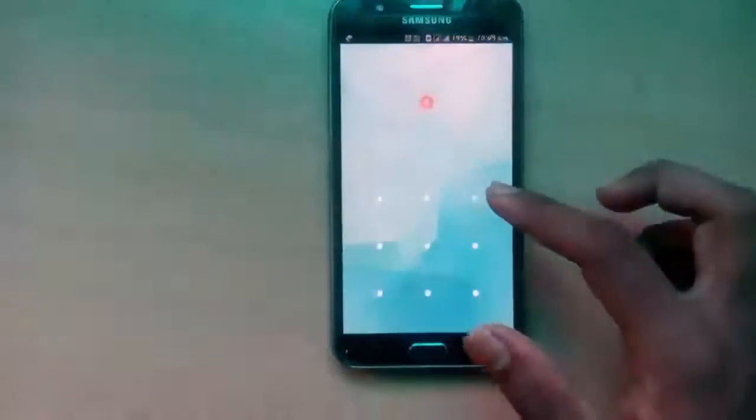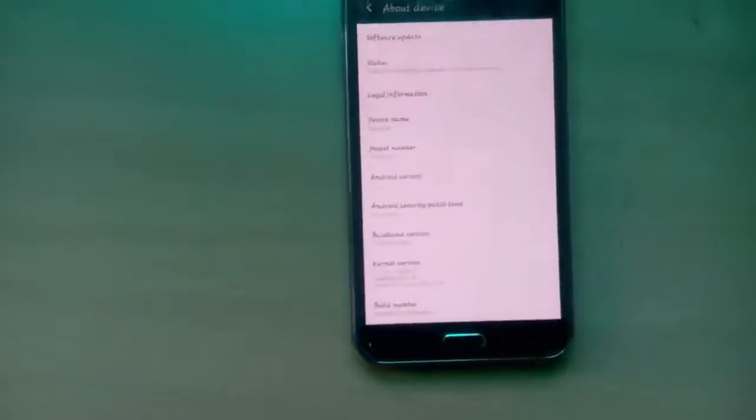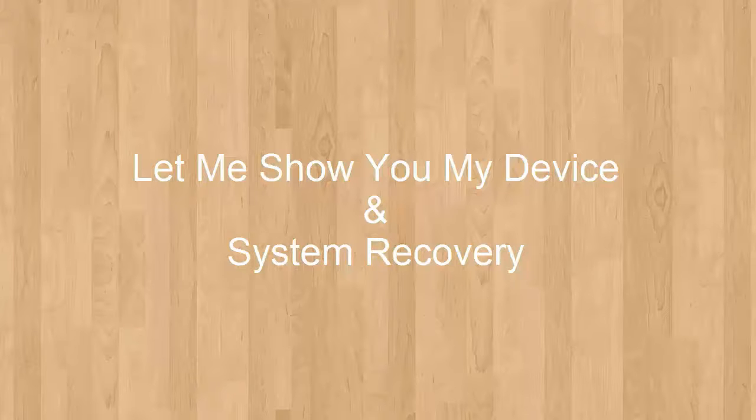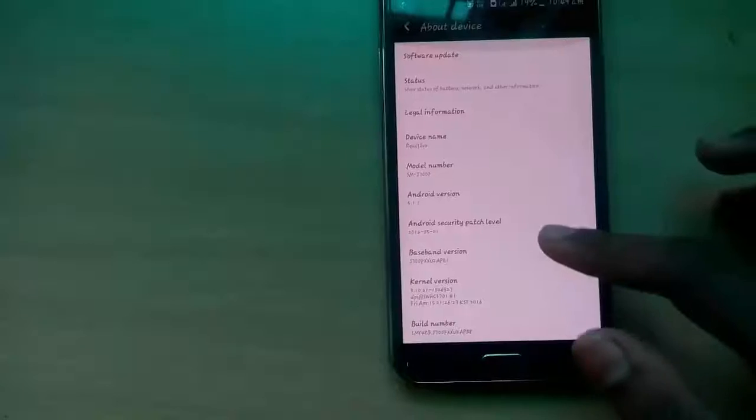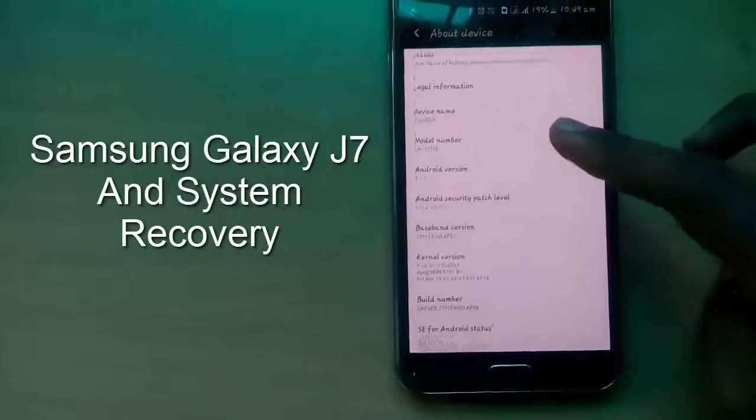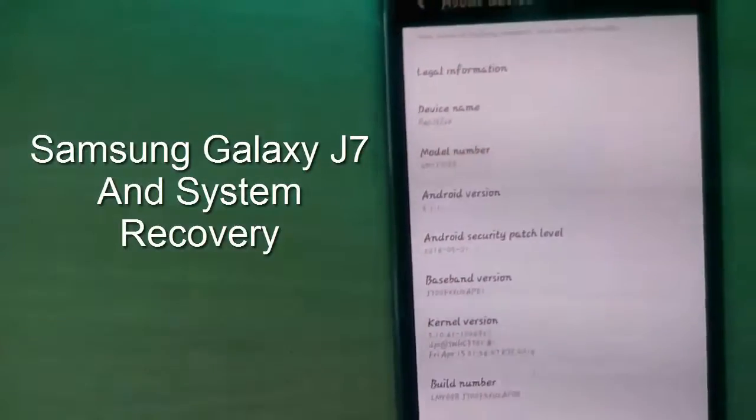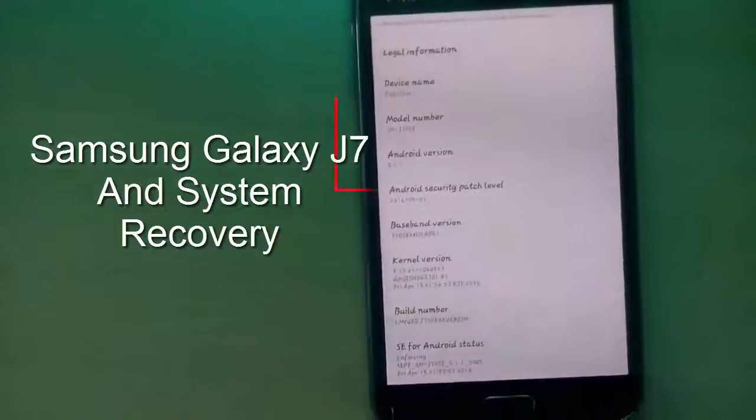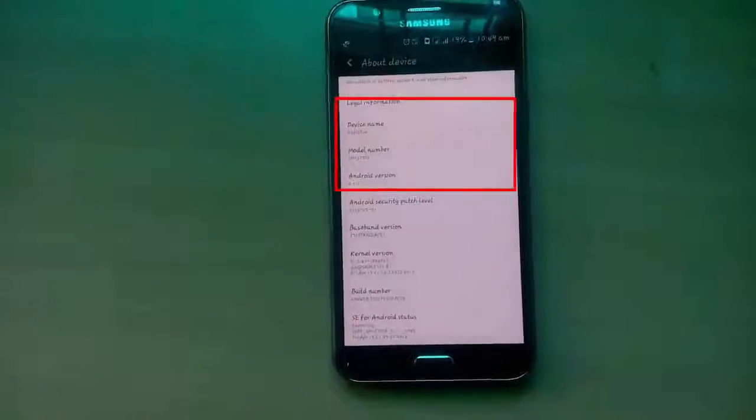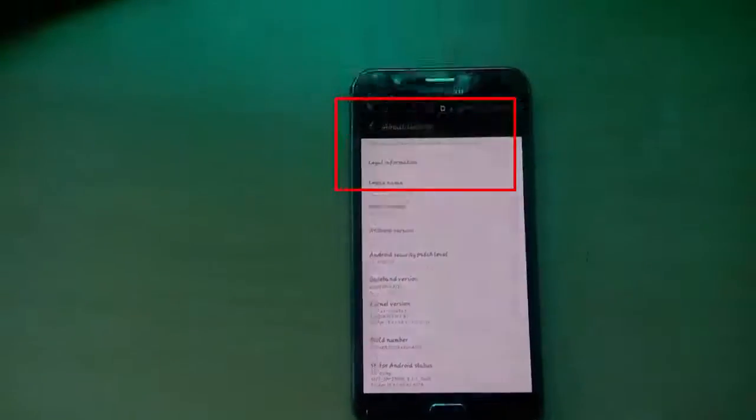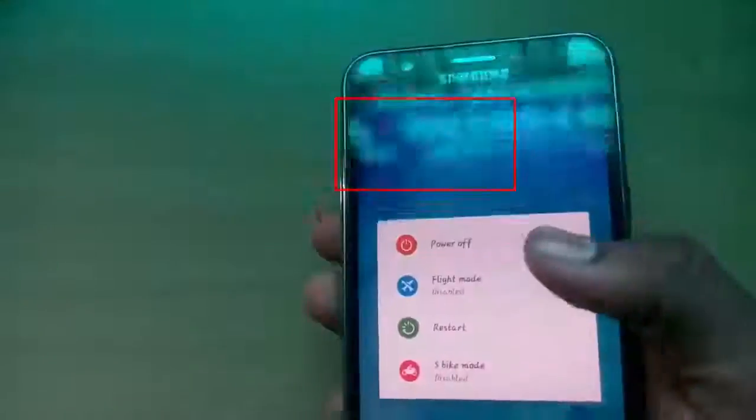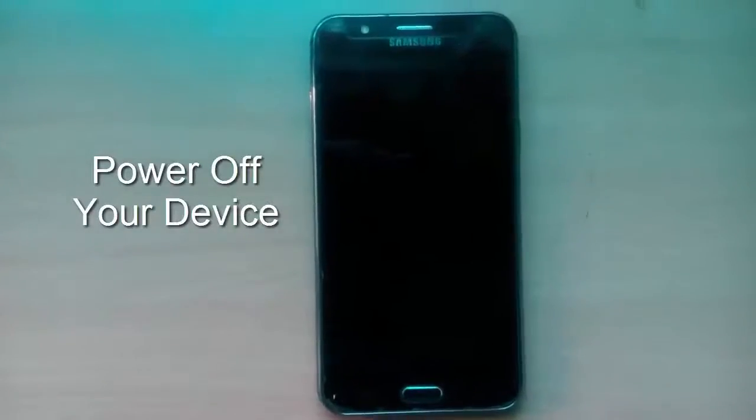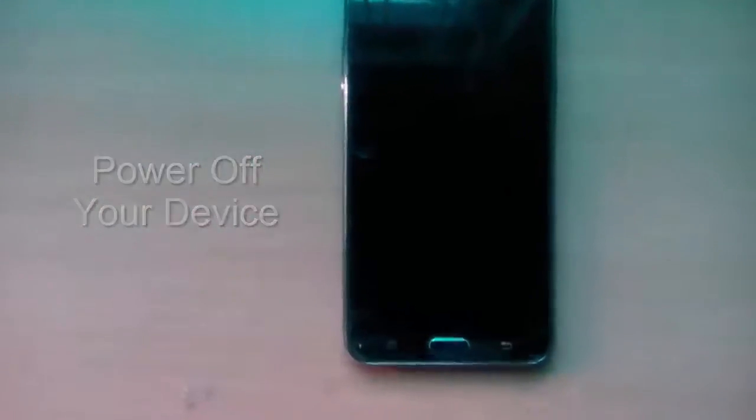Now let me show you which device I am using and which recovery I am using now. So I am using Samsung J7 and it's a 2015 version. Here you can see my model number and I am using 5.1 Lollipop. After that I am going to show you which recovery I am using now. I am using system recovery now.